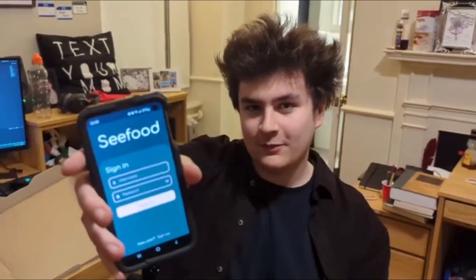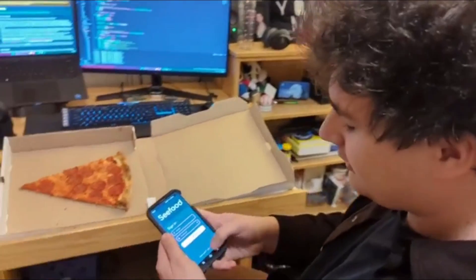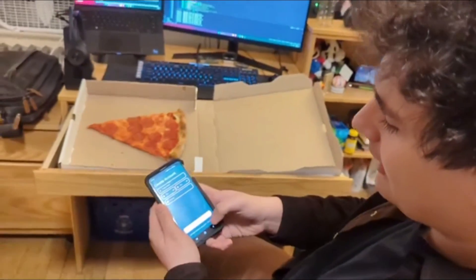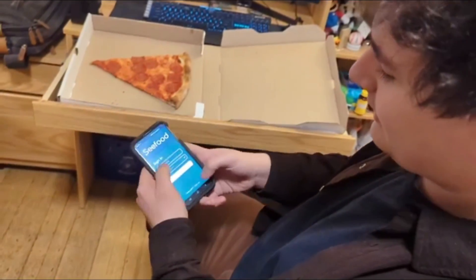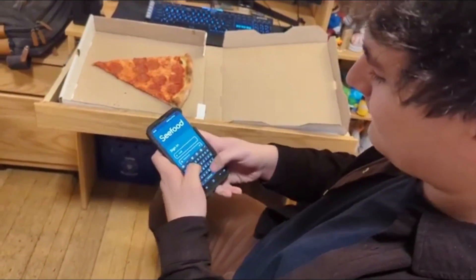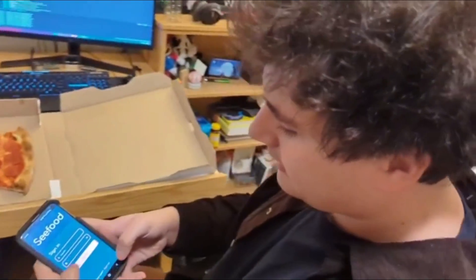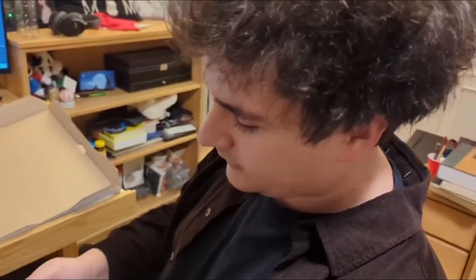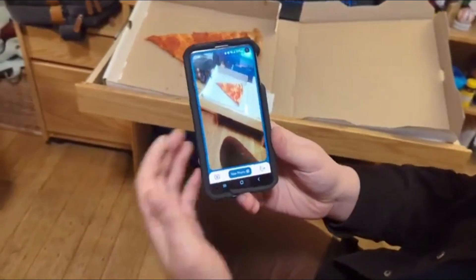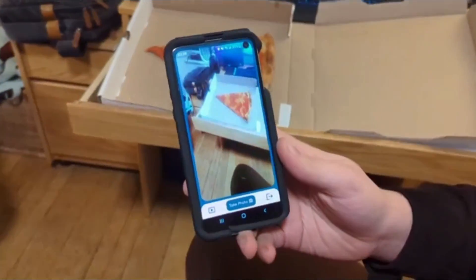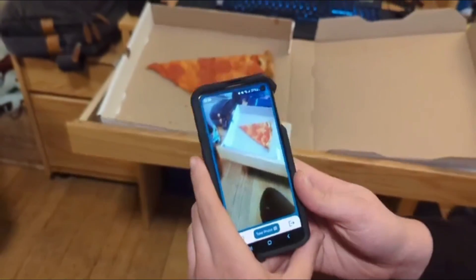It can detect whether an image has pizza in it. It's incredible. So you have to sign in. You have to register an account with a username, password, and email and then once you have an account you can sign in and you get access to this which is a camera where you can take pictures of things and it'll tell you if they're pizza or not.